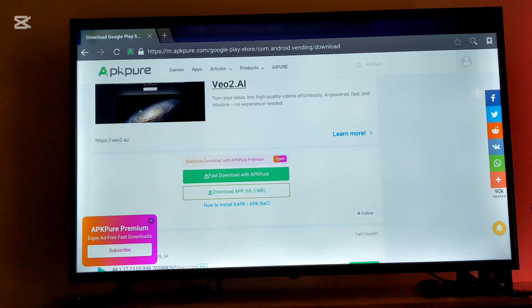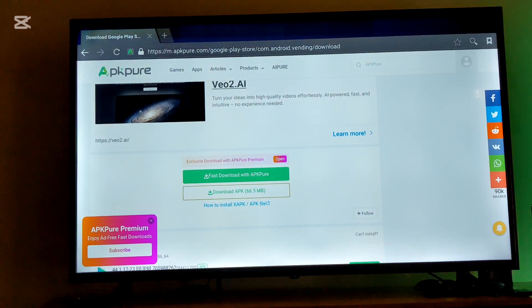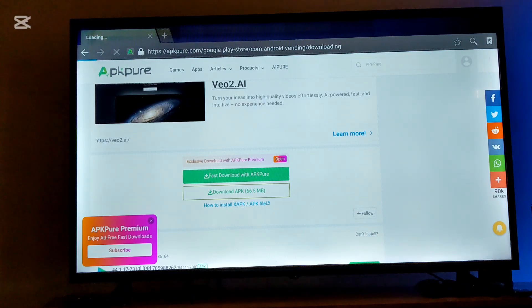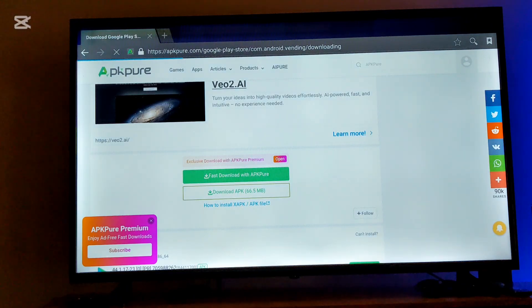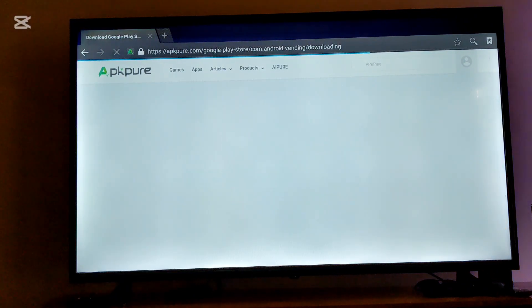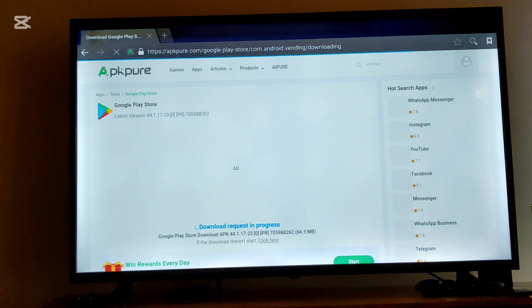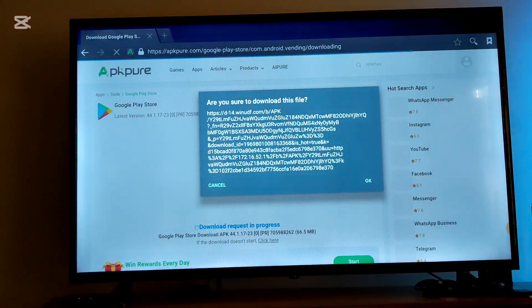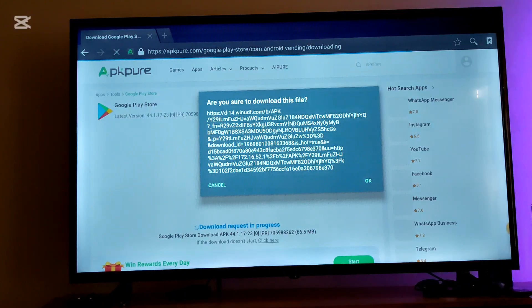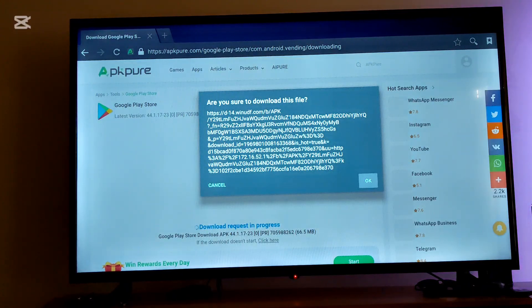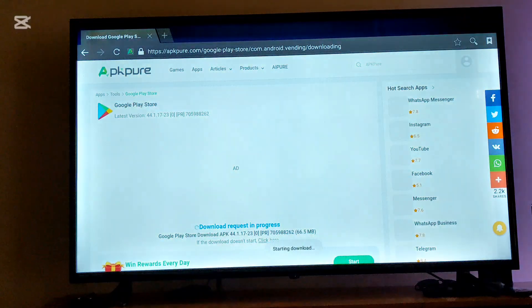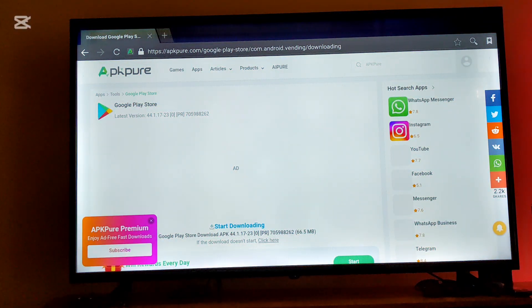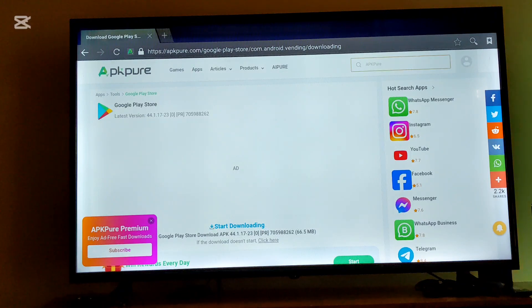I'm going to scroll down again and then select download APK with the size of 66.5 MB. The download progress will continue and your Hisense TV will provide a prompt such as this one and then say okay. The download will start as you can see below there.